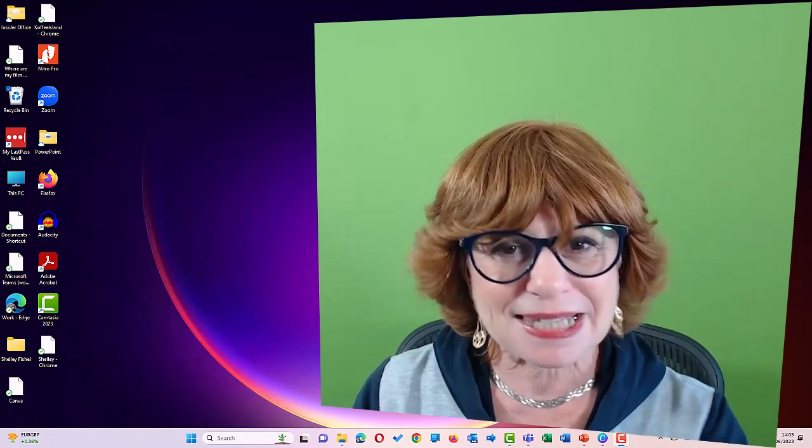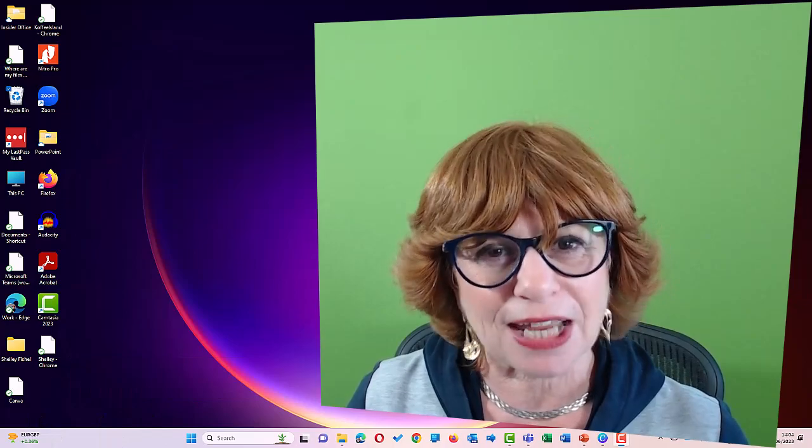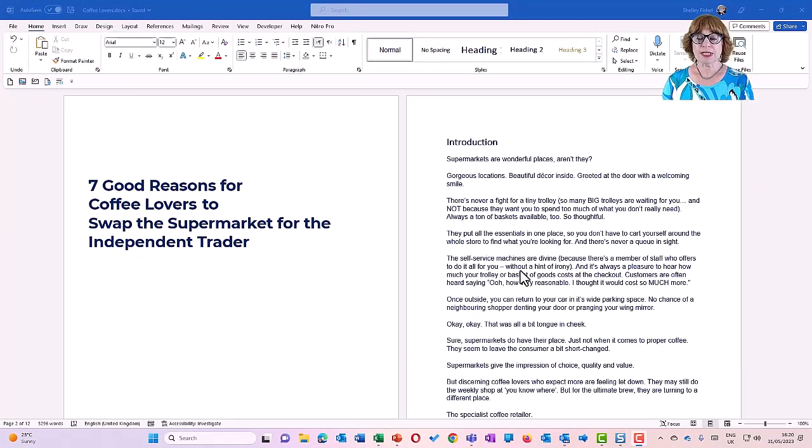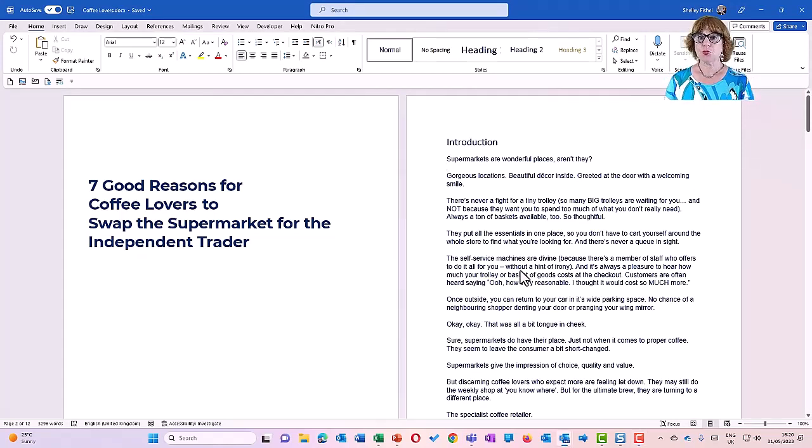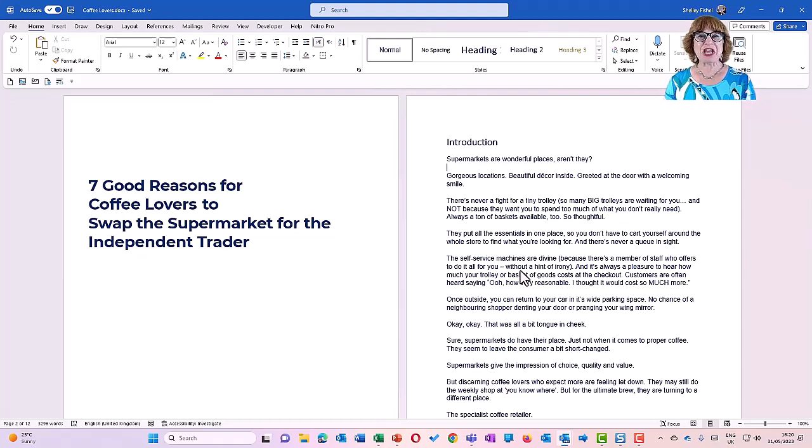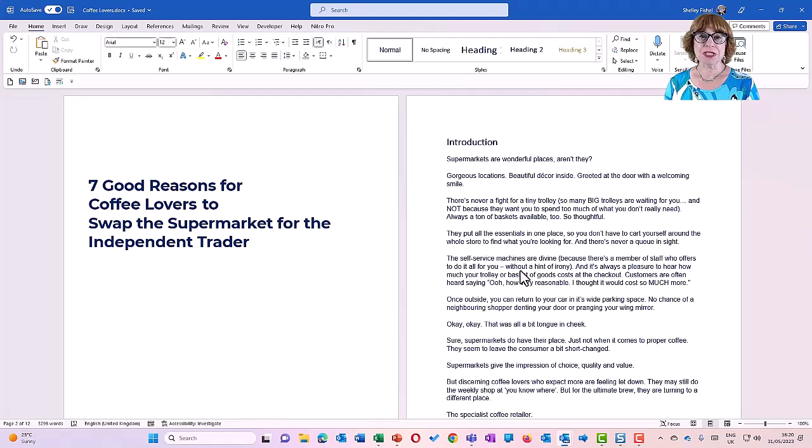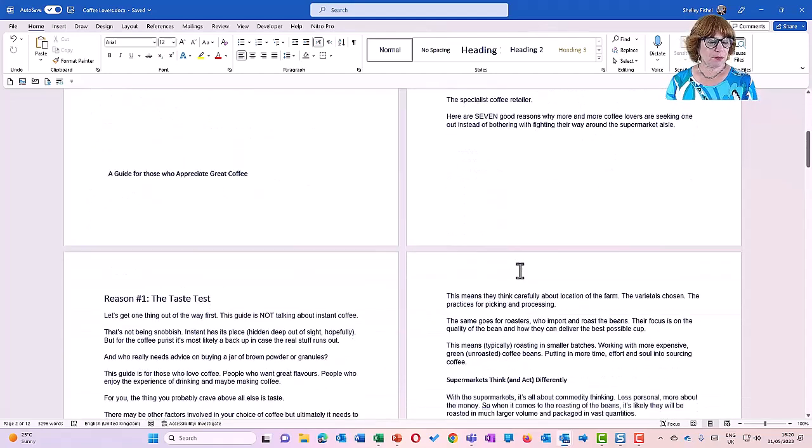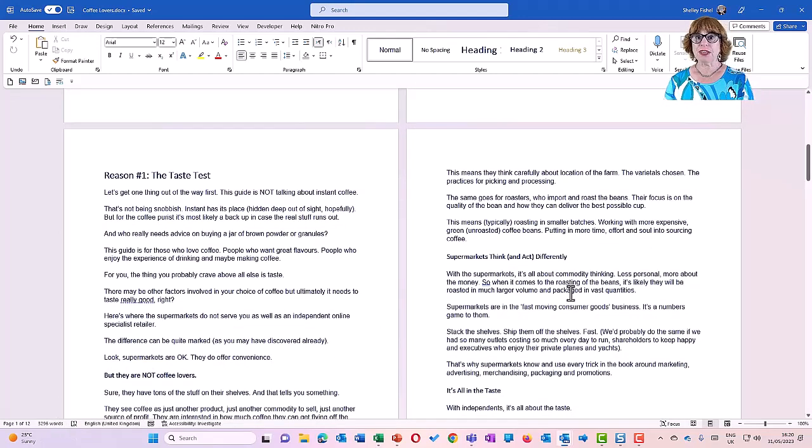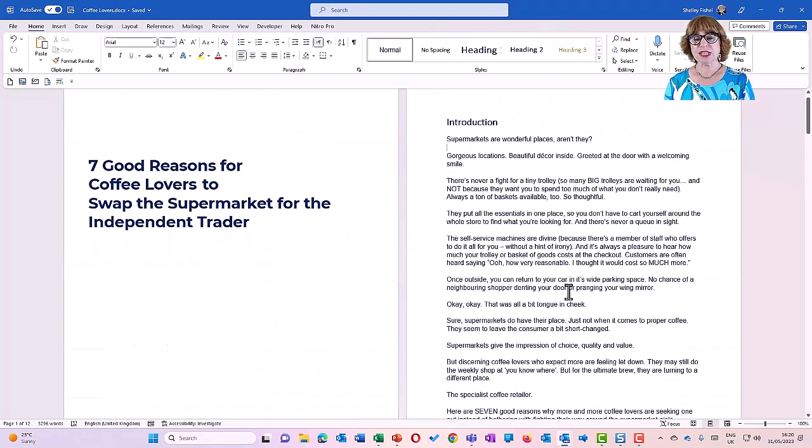Let's get stuck in to keyboard shortcuts in Word. I have a long document here all about seven reasons for coffee lovers to swap the supermarkets for the independent trader. If you've attended any of my sessions before, then you'll know that I spend a lot of my time training using my coffee shop analogies. This document has 12 pages and 3,296 words. It's reasonably long.